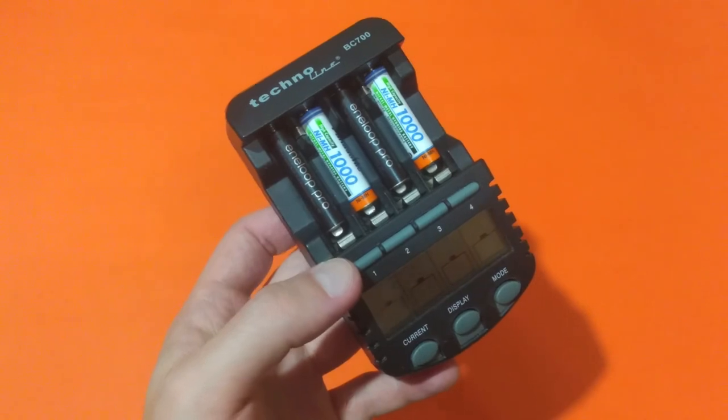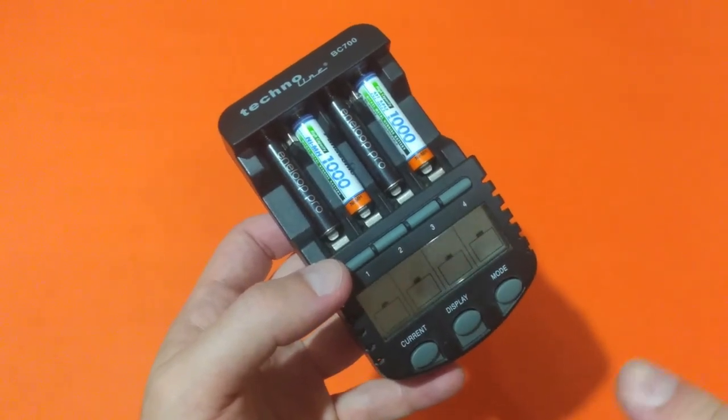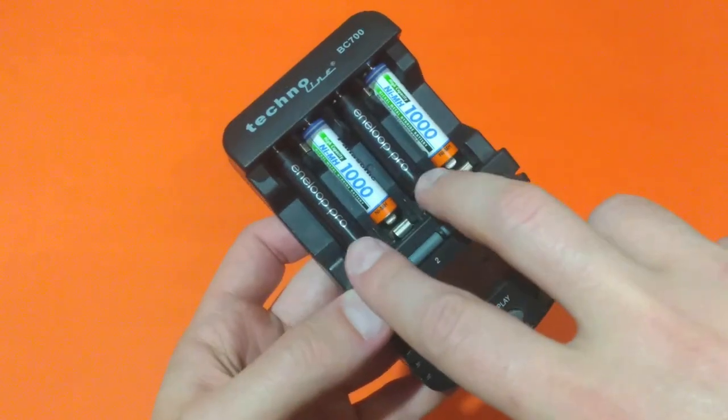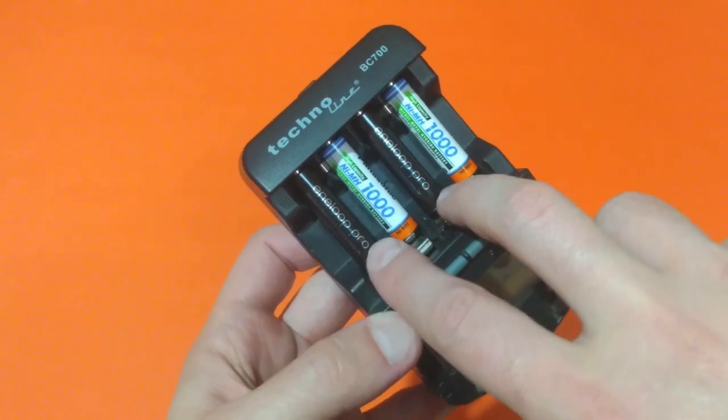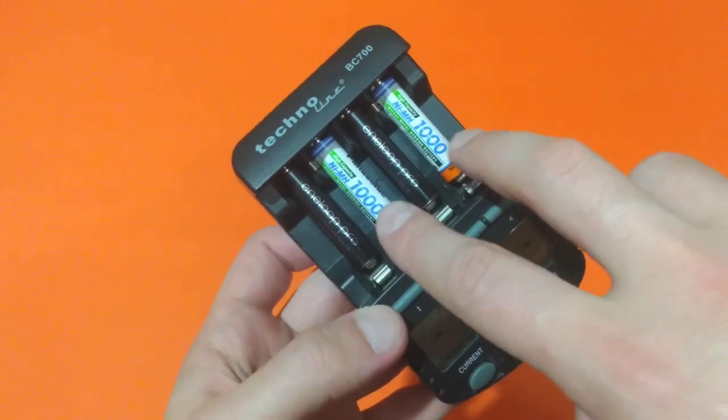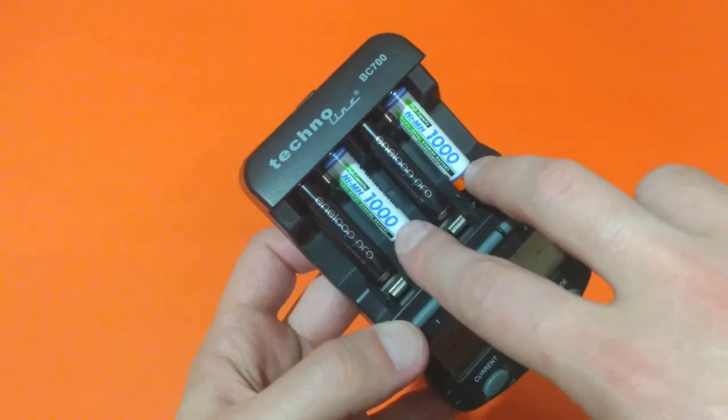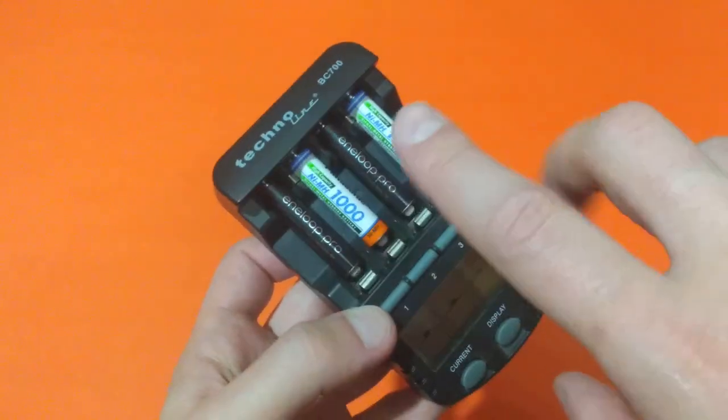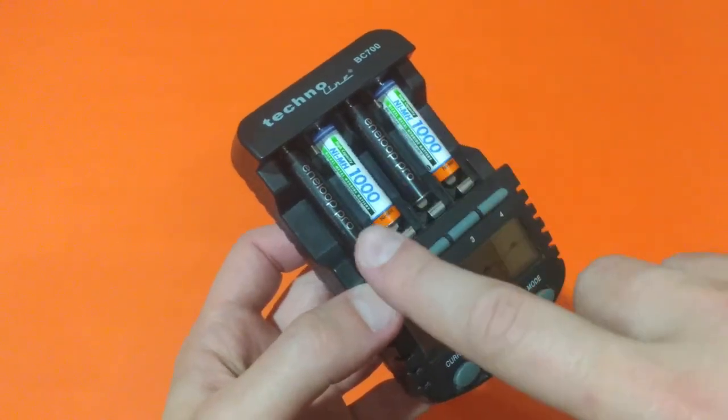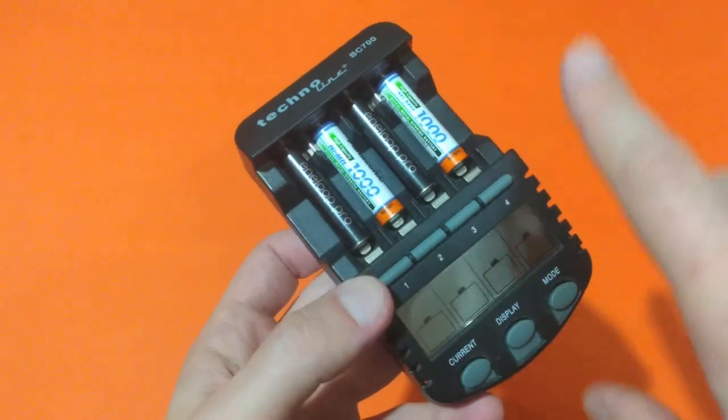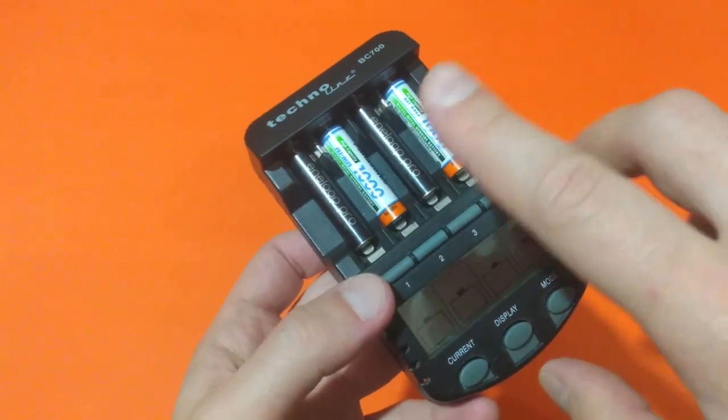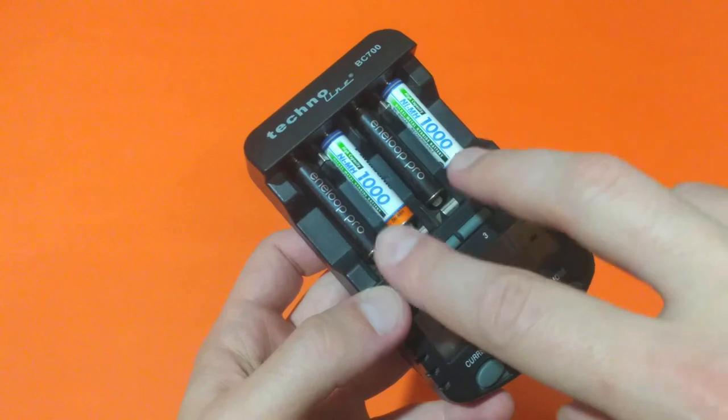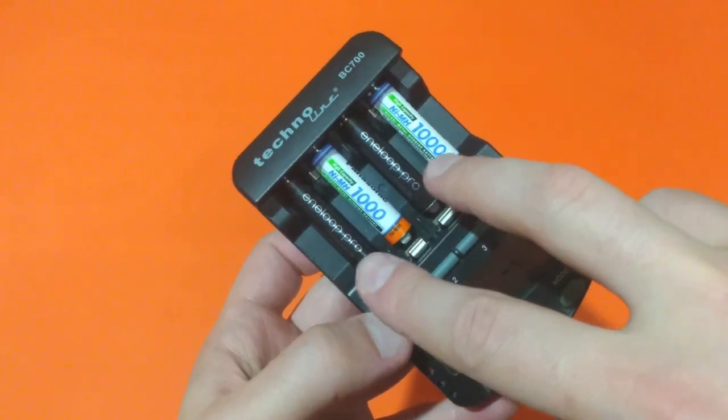Now before starting the process, one important thing to mention: the two Eneloop Pro cost 12 euros while the two Panasonic rechargeable cost only 5 euros. So it's a really big difference and let's see if the price tag of the Panasonic Eneloop Pro is really worth.